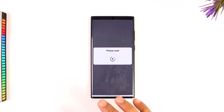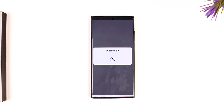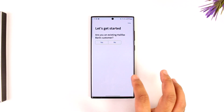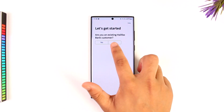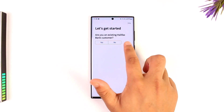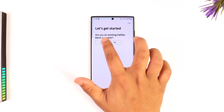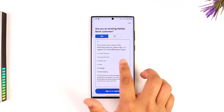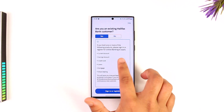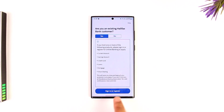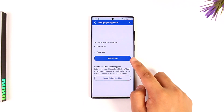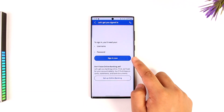What we are doing is trying to set up a mobile banking account, not a whole new bank account itself. It says 'are you an existing bank customer?' — we will select yes. Here you can see 'if you hold one or more, please sign in or register for online banking to apply.' We can select the sign in or register button here.